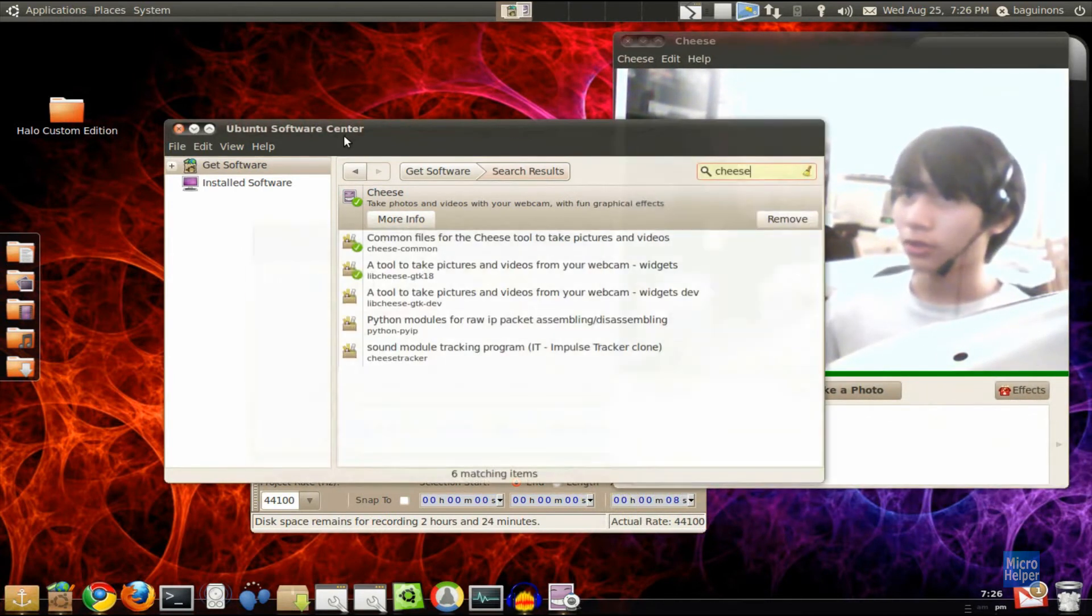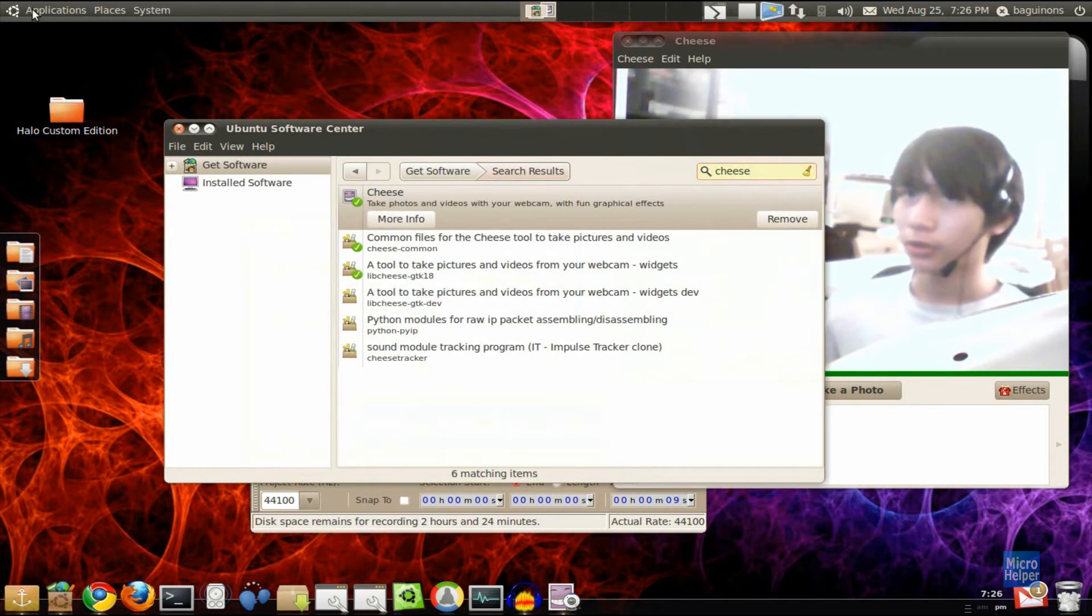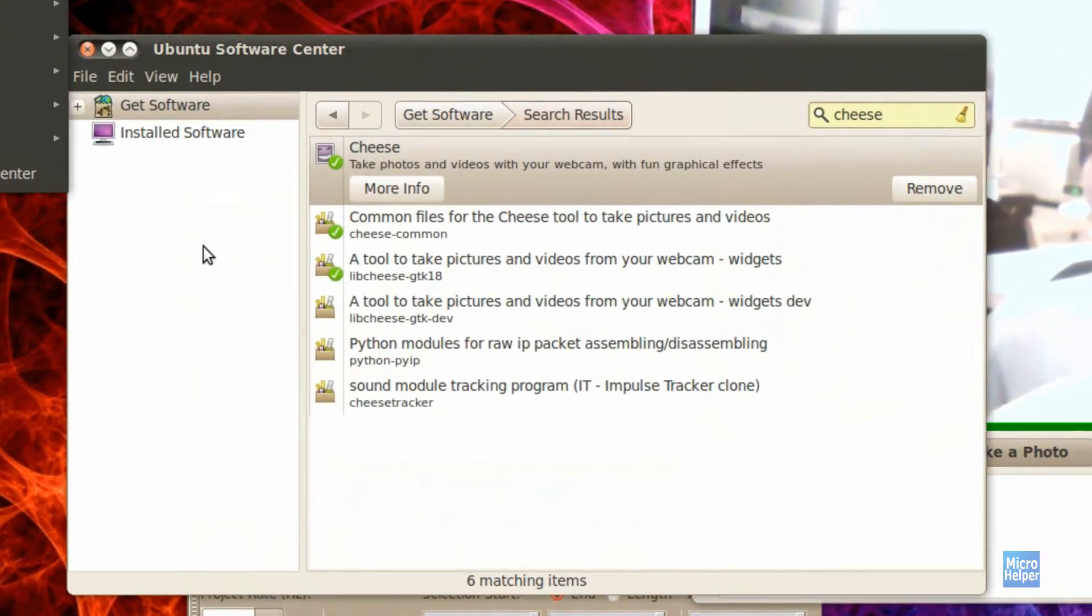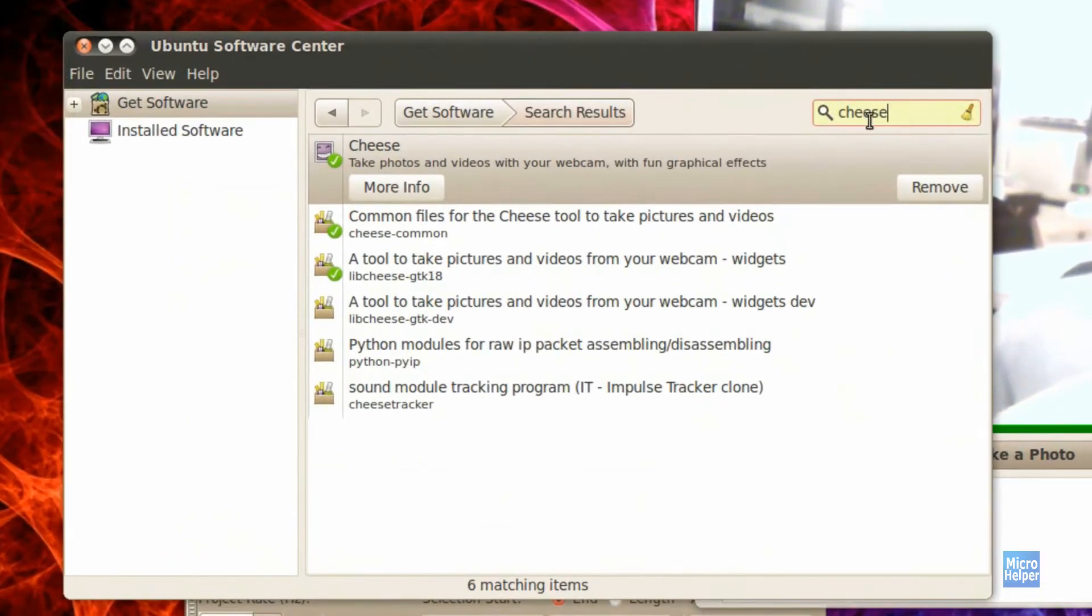To use this on Ubuntu, just open up Ubuntu Software Center under Applications. Once you have it open, just search up here for Cheese.